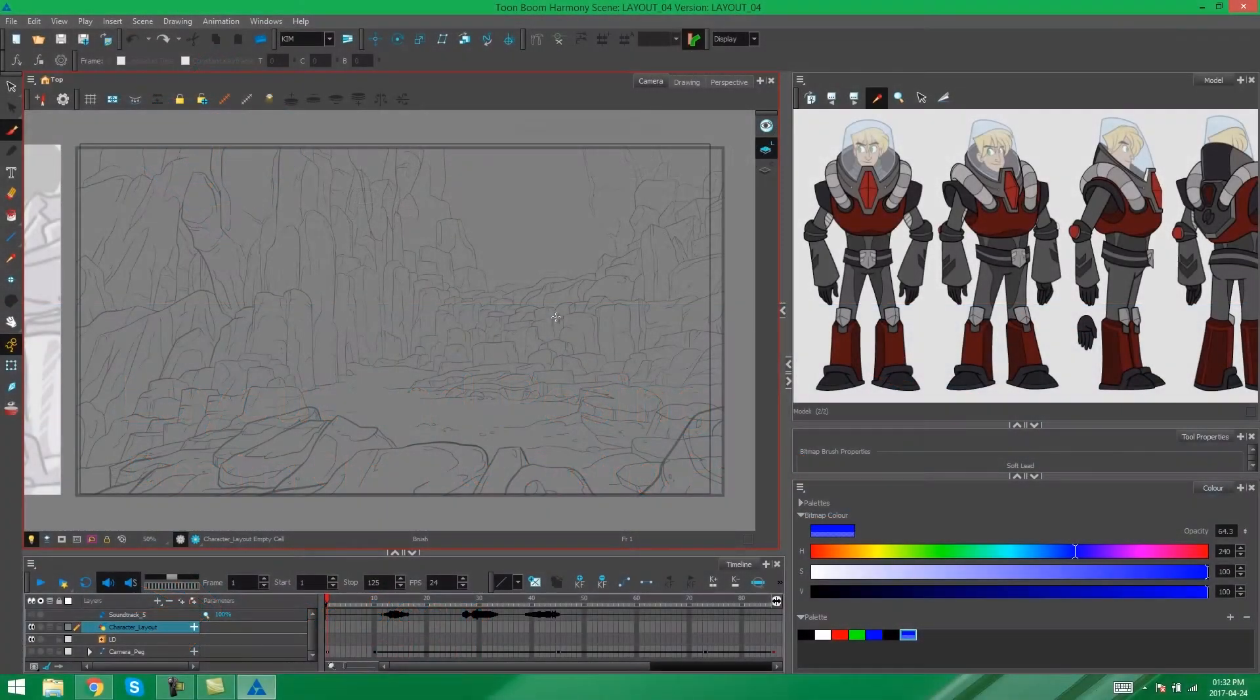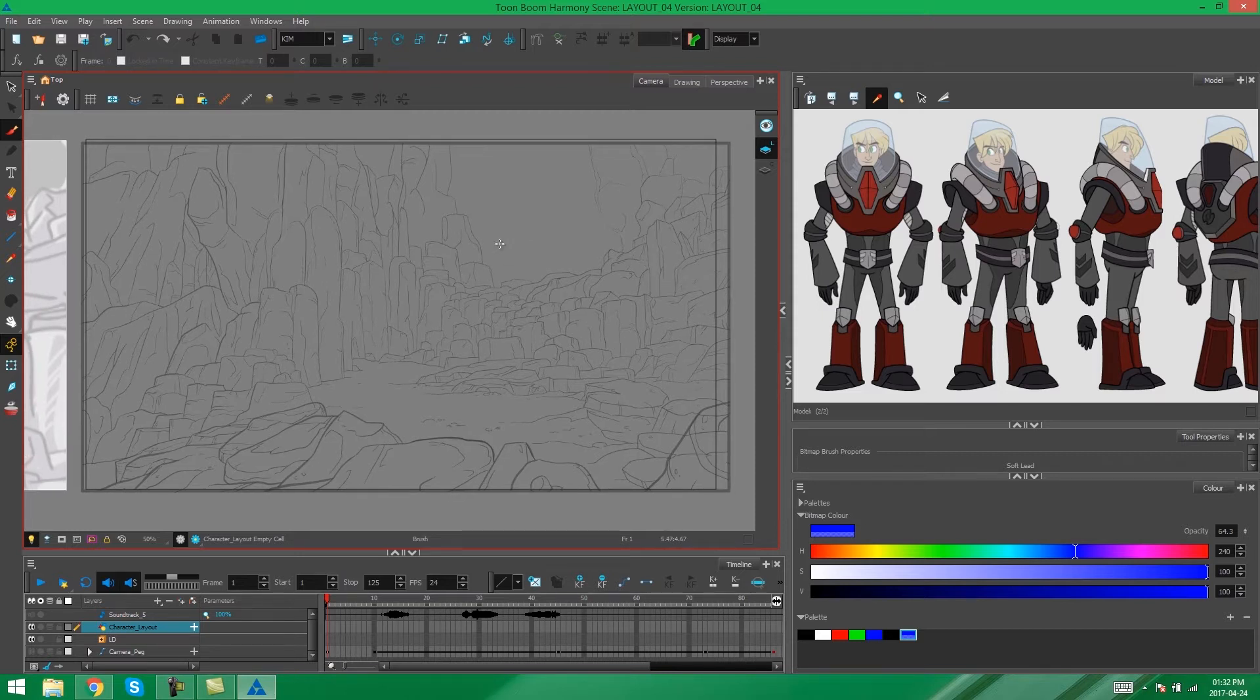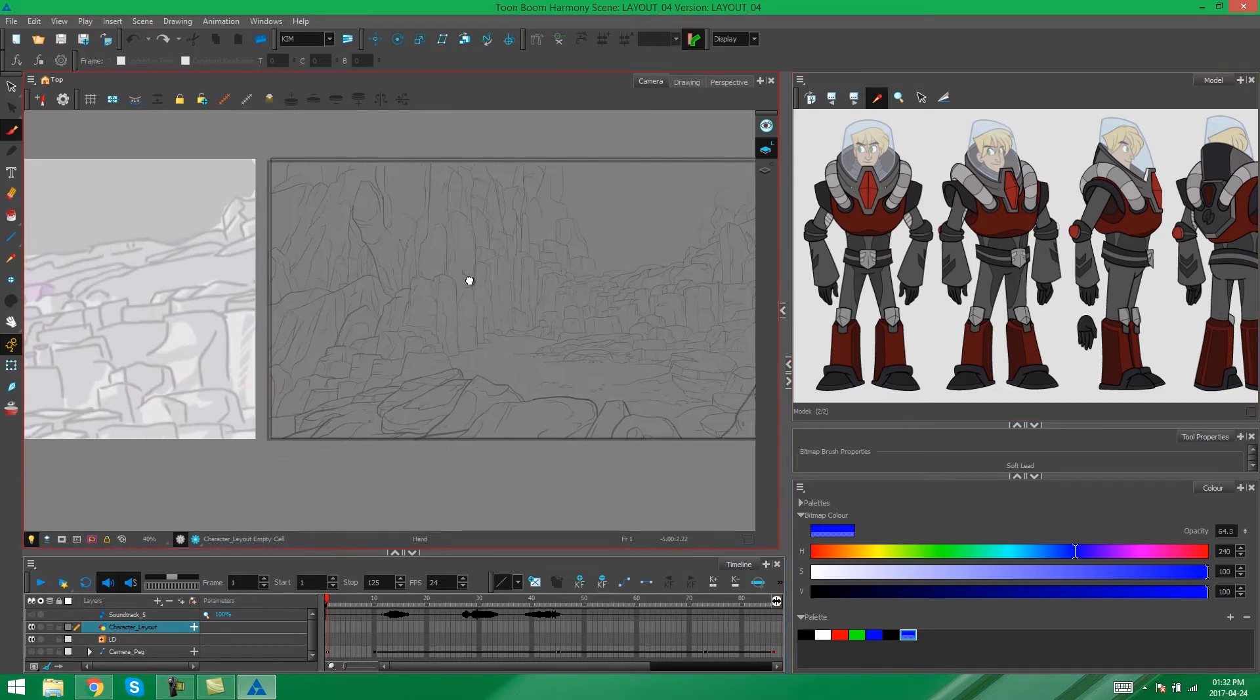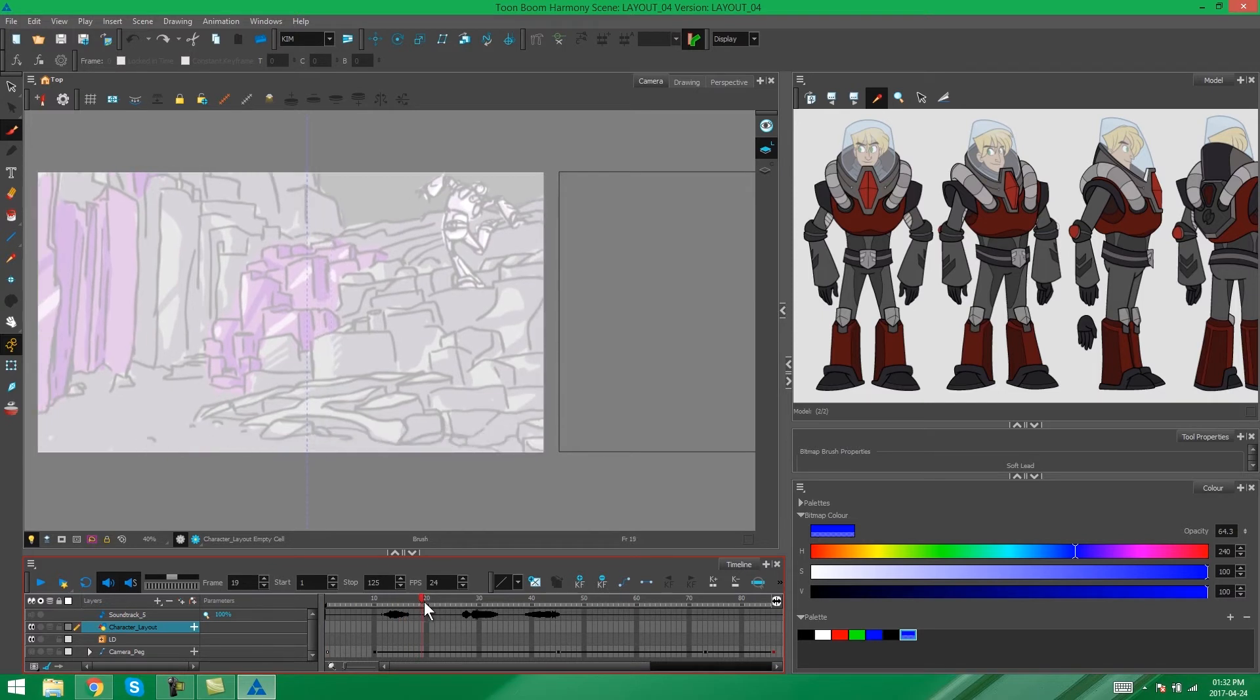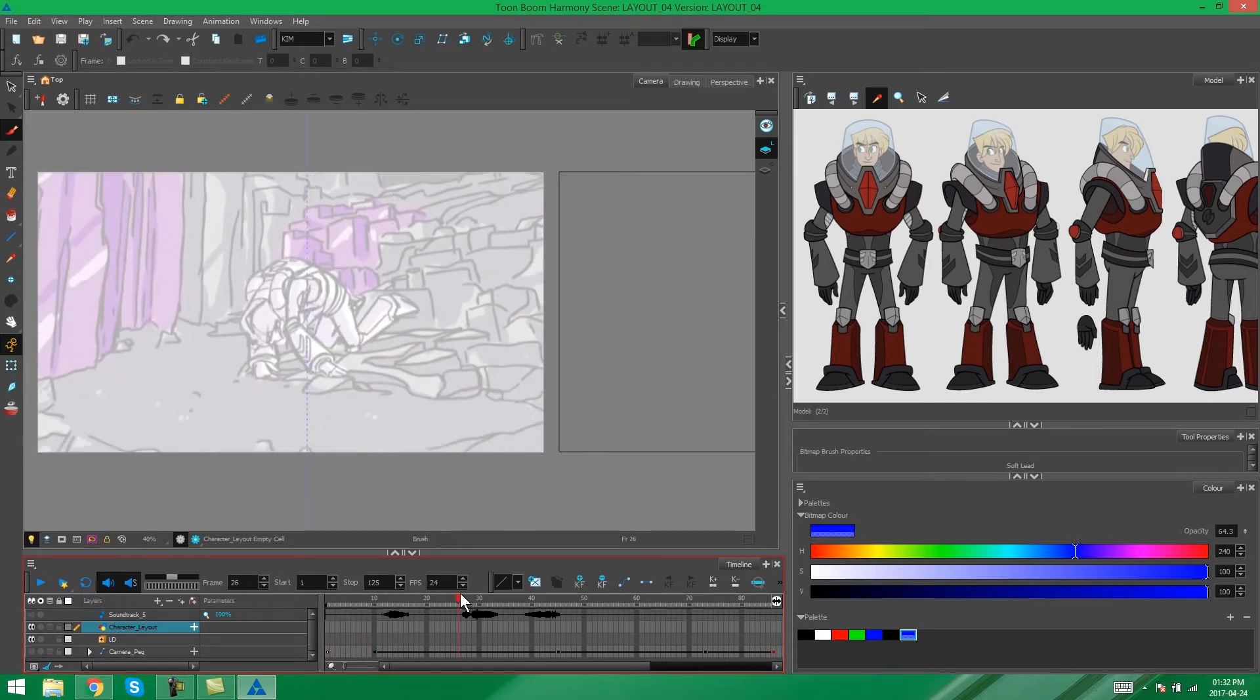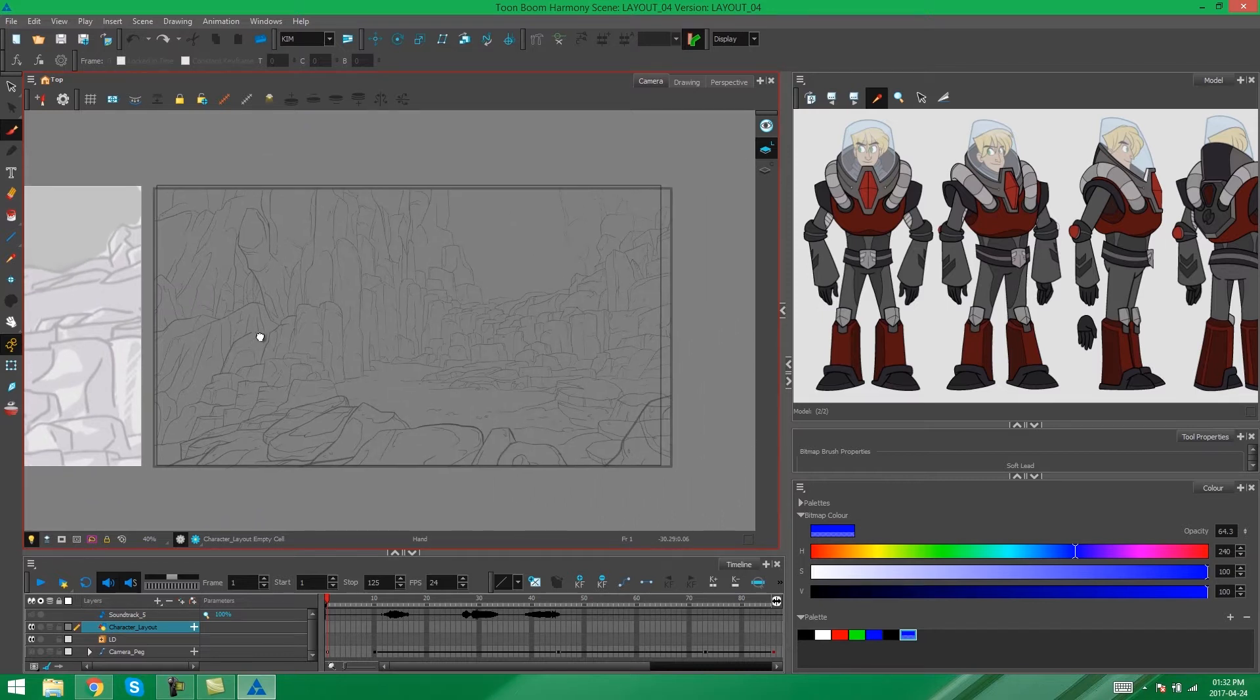Hey everybody, it's Kim again and welcome to part two of layout character posing in Toon Boom Harmony. In this video I'm going to be drawing the rough poses that we need in our layout of this character that you see on the right hand side here. You can see all of his posing happening in the storyboard on our left hand side, so I'm just going to be putting those in on my environment.